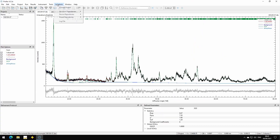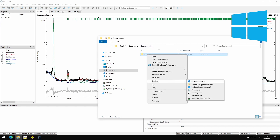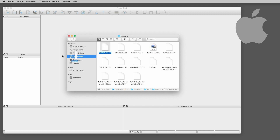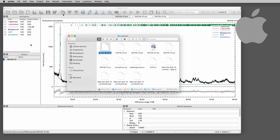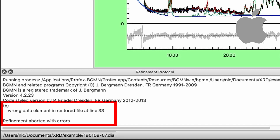Of course we could just send the entire project folder, but this is only going to work if the source and the target computers are the same platform. For example, from Windows to Windows it works, also from Mac to Mac or from Linux to Linux. But if we try to run a project coming from Windows on a Mac, we get an error message. This is because the platforms use a different format for text files, and BGMN can only process files in the correct format on each platform.